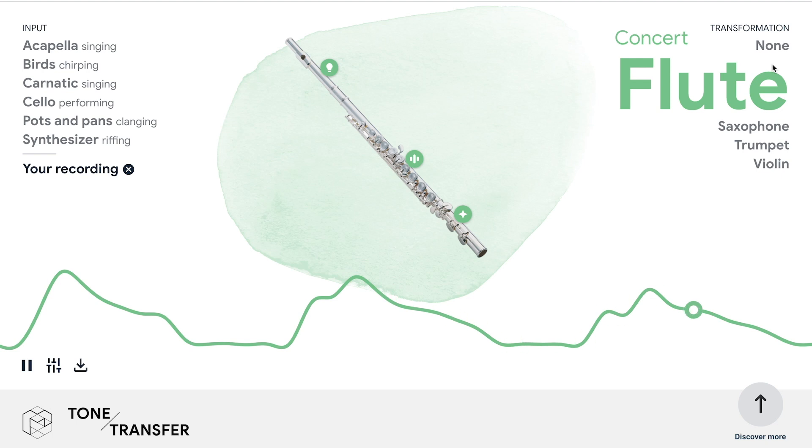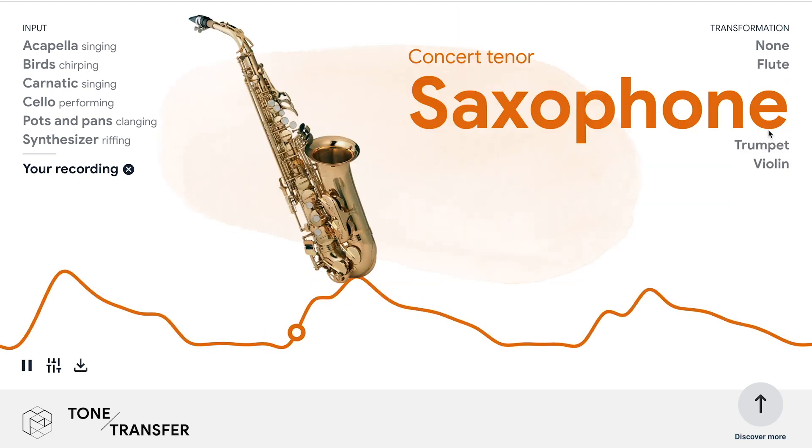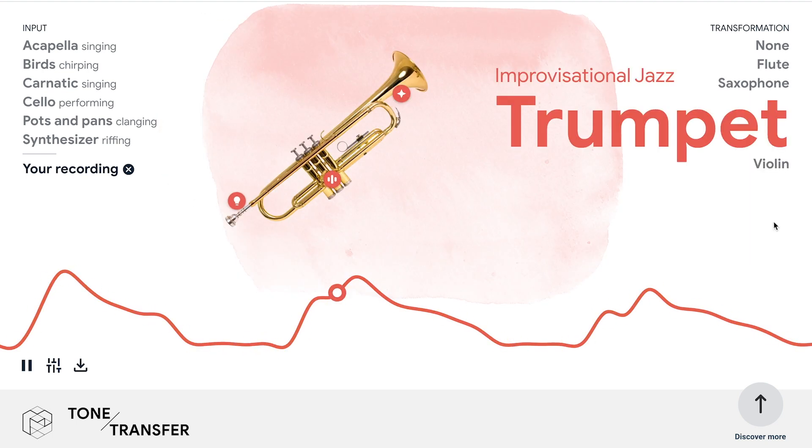That's a lot of inspiration for the model to work with, and I feel like that's where the magic of Tone Transfer happens.